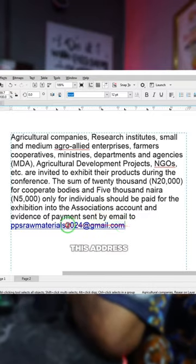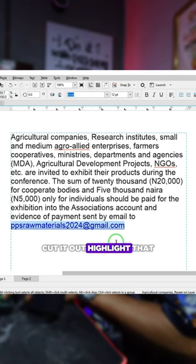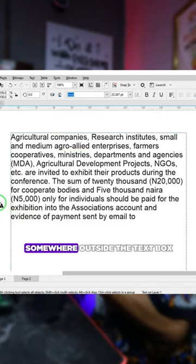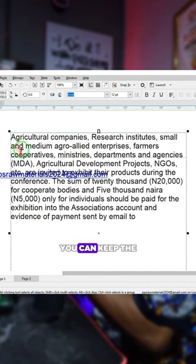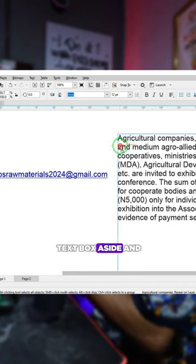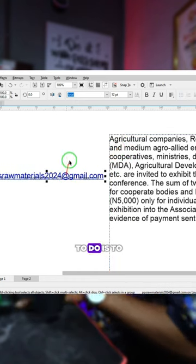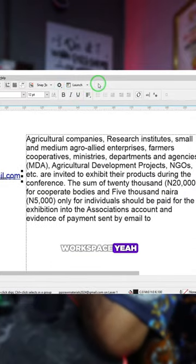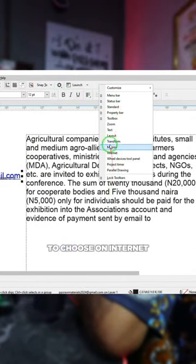You have to copy this address, cut it out — highlight it and press Ctrl+X — and then paste it somewhere outside the text box. You can keep the text box aside. Now what you're going to do is right-click on your workspace where you can have all these options to choose, and click on Internet.